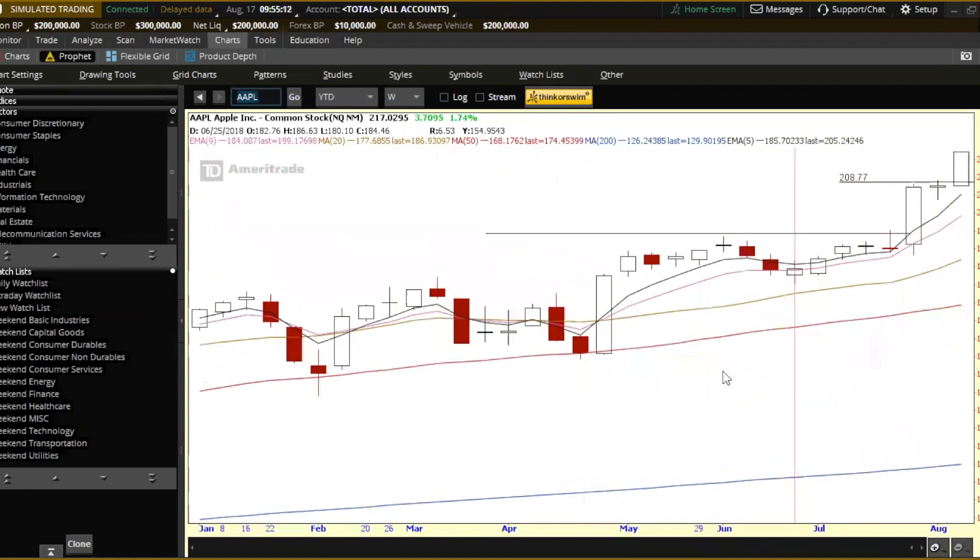I'm going to do a swipe left, swipe right on Apple. Now, we've got a breakout following a breakout. Breakouts following breakouts, always very powerful.